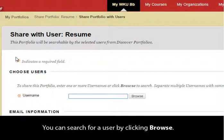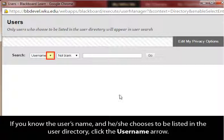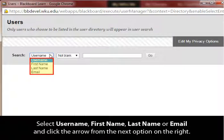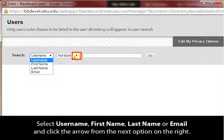You can search for a user by clicking Browse. If you know the user's name and they choose to be listed in the user directory, click the username arrow. Select username, first name, last name, or email, and click the arrow from the next option on the right.